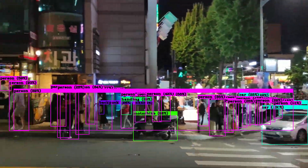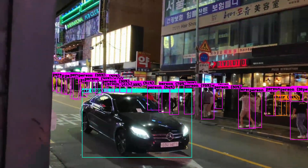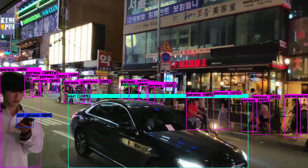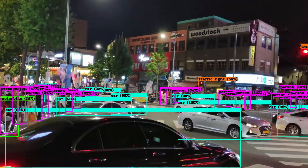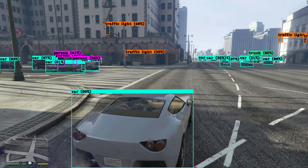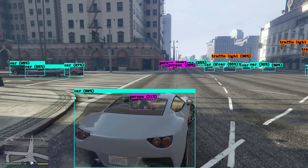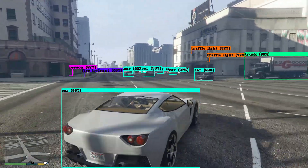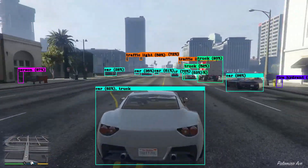Hi, what comes into your mind when you hear something like artificial intelligence, real-time object detection, and neural networks? For me it associates with something flipping complicated that involves large companies and billions and billions of dollars.